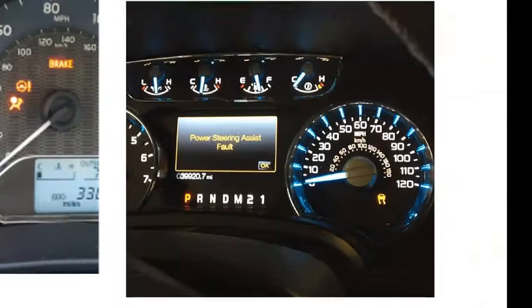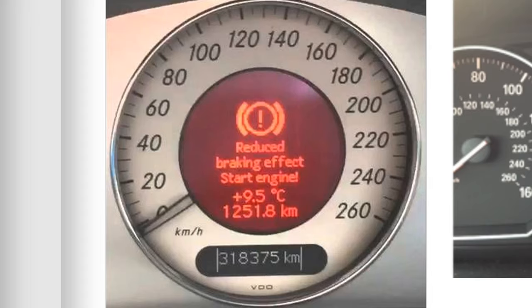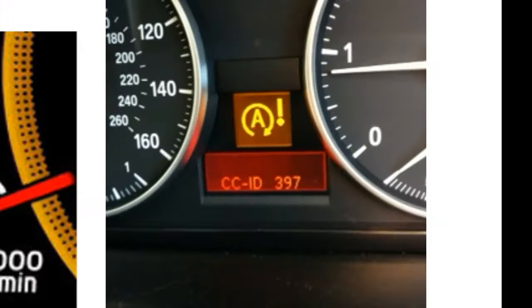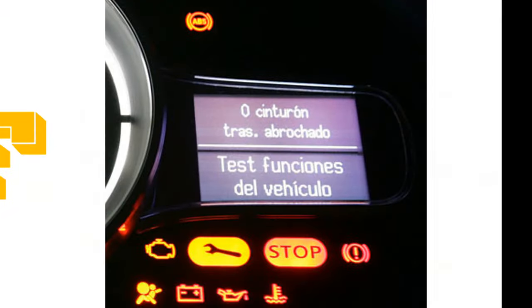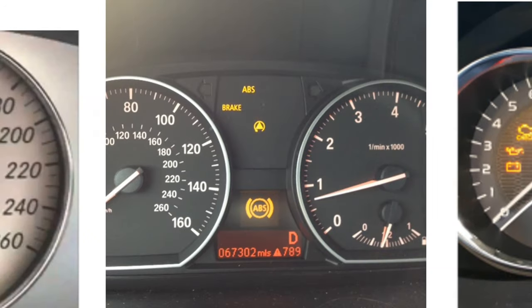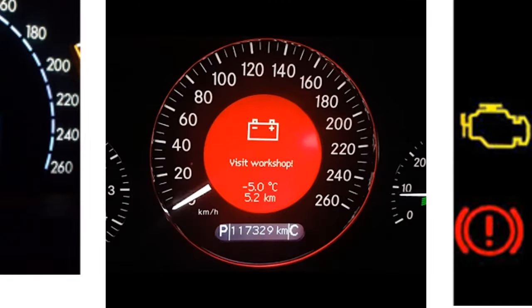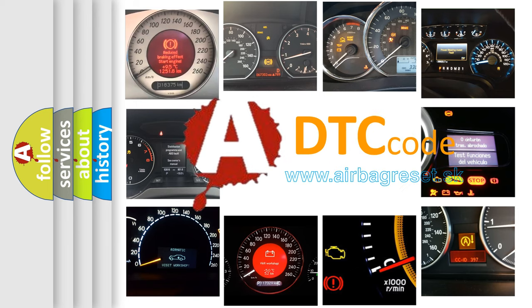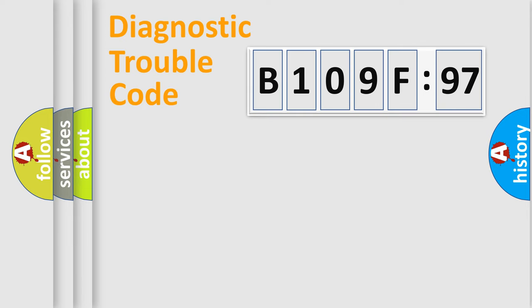Welcome to this video. Are you interested in why your vehicle diagnosis displays B109F97? How is the error code interpreted by the vehicle? What does B109F97 mean, or how to correct this fault? Today we will find answers to these questions together.